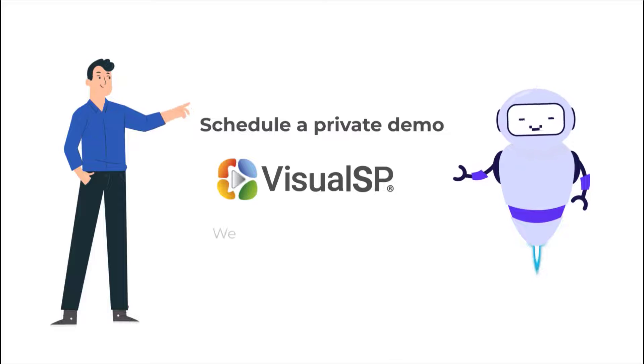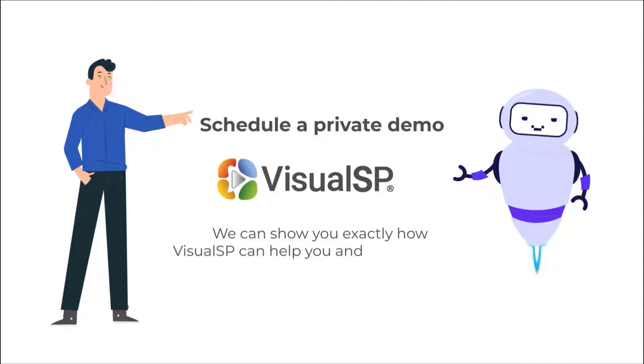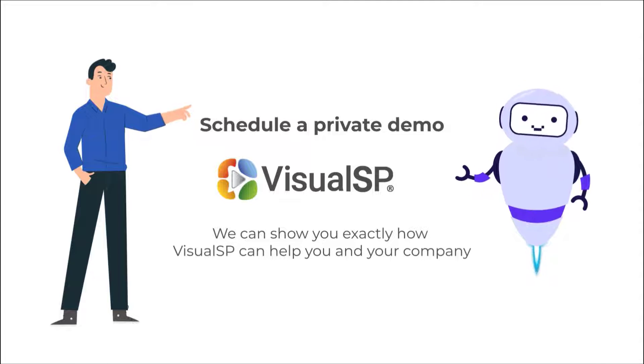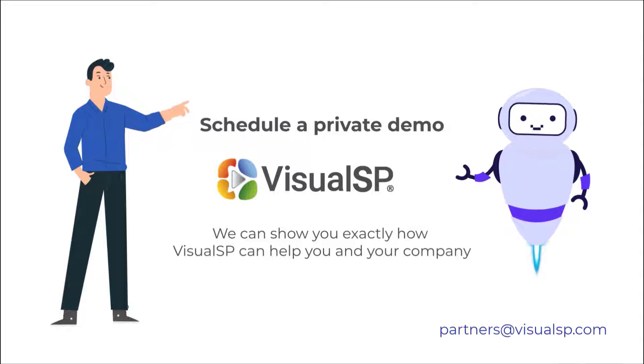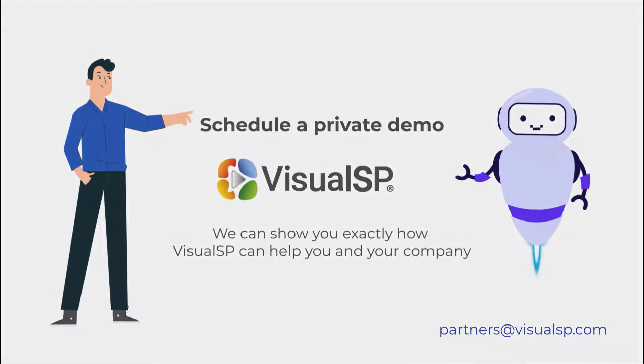If you want to better understand how this would work for your situation, contact us at partners at VisualSP.com and let's get started.